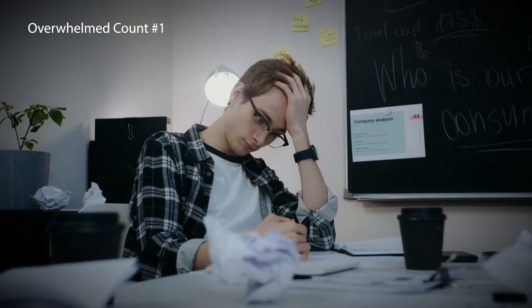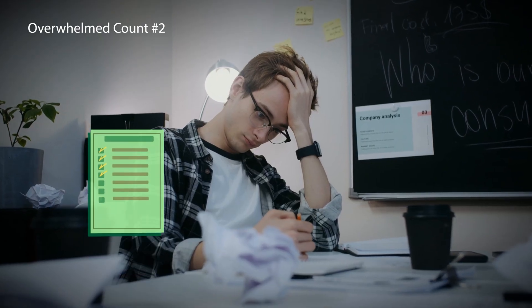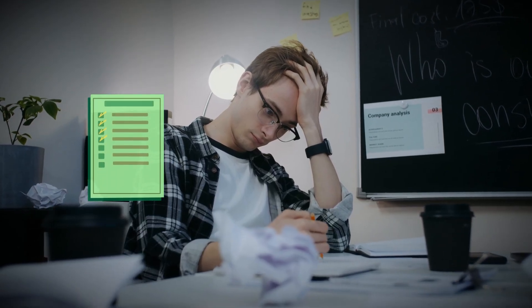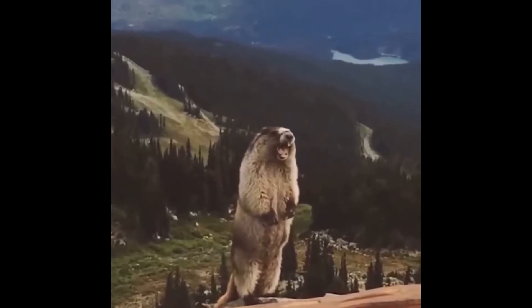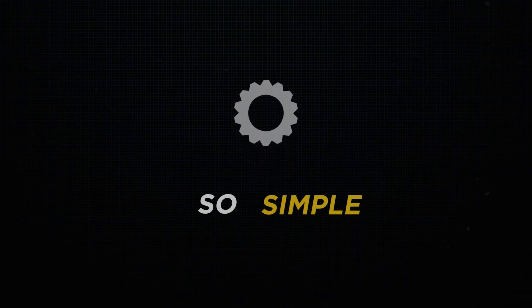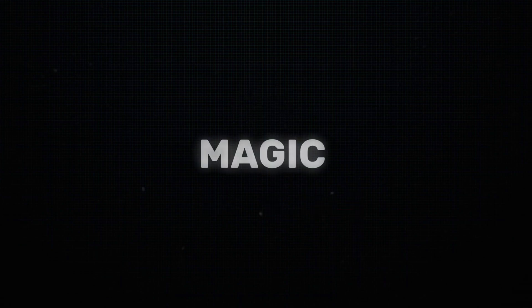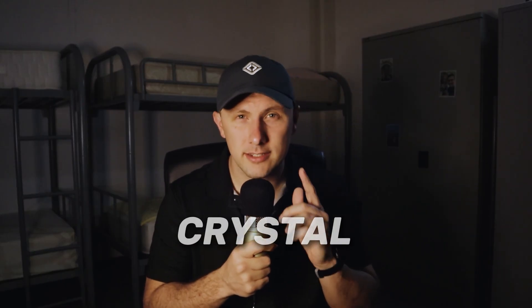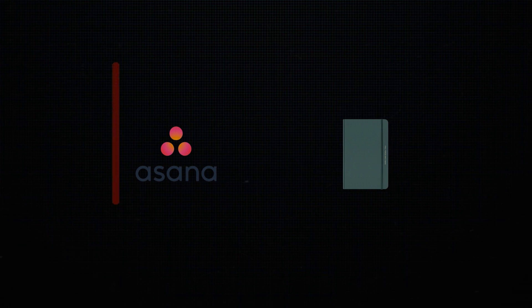Are you overwhelmed by an overwhelming to-do list? Imagine having a system that's so simple it feels like magic, where your top priorities are crystal clear, and nothing important to you slips through the cracks. In this video, I'll show you how combining Asana with the Full Focus Planner can help you achieve your priorities.